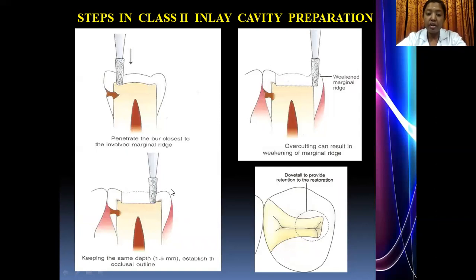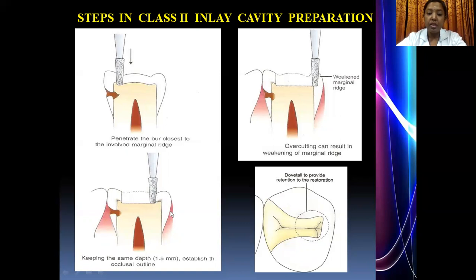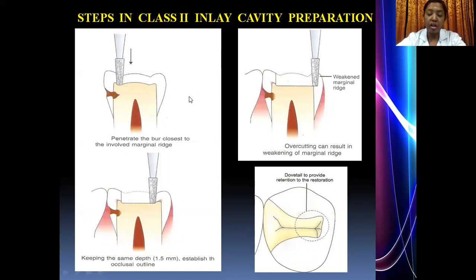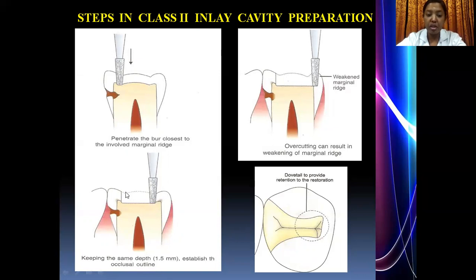Ideally, leave a thin portion of enamel and use an enamel hatchet to break it. Then extend for your grooves; if a dovetail is needed on the occlusal surface, give your dovetail by extending the bur onto the weakened marginal ridge. Establish the initial pulpal depth — for an inlay, the cavity depth is around 1.5 to 2 mm — maintained uniformly across the entire occlusal surface. Finish the occlusal part of the cavity first, then proceed to proximal box preparation.